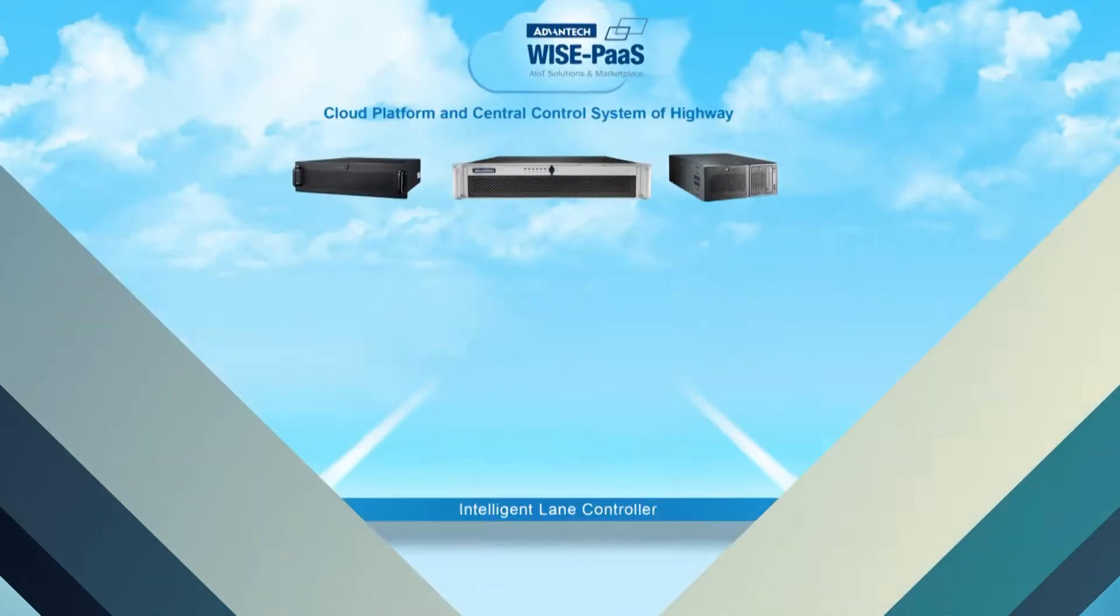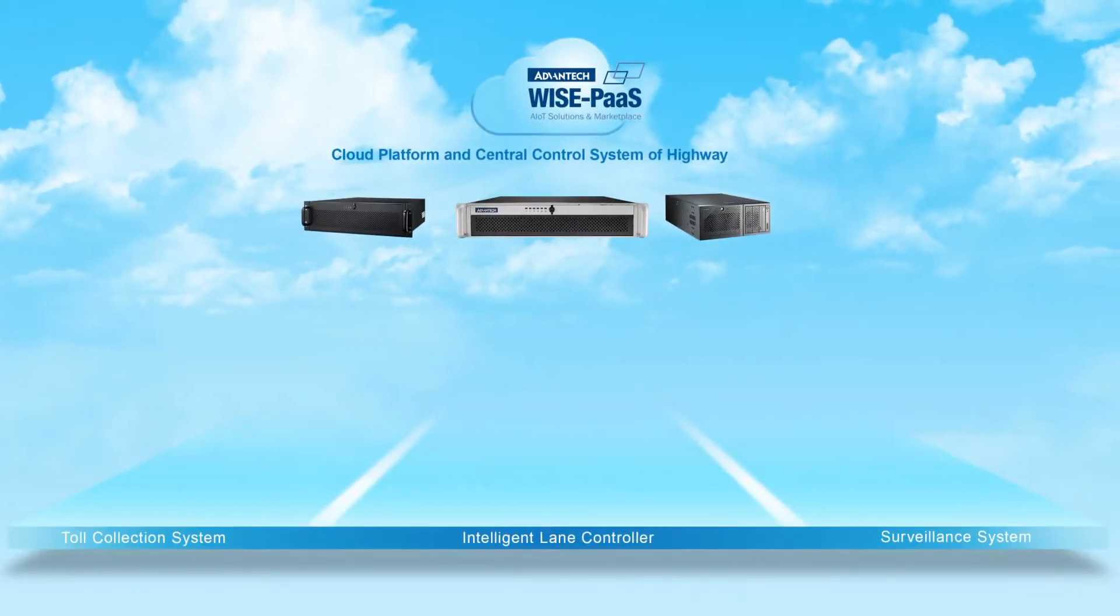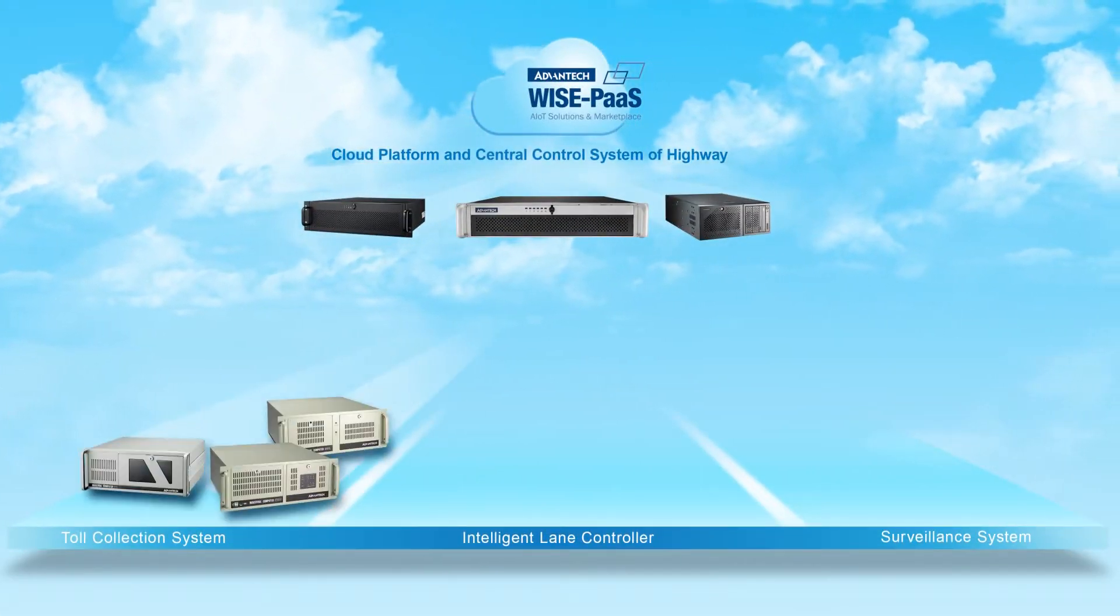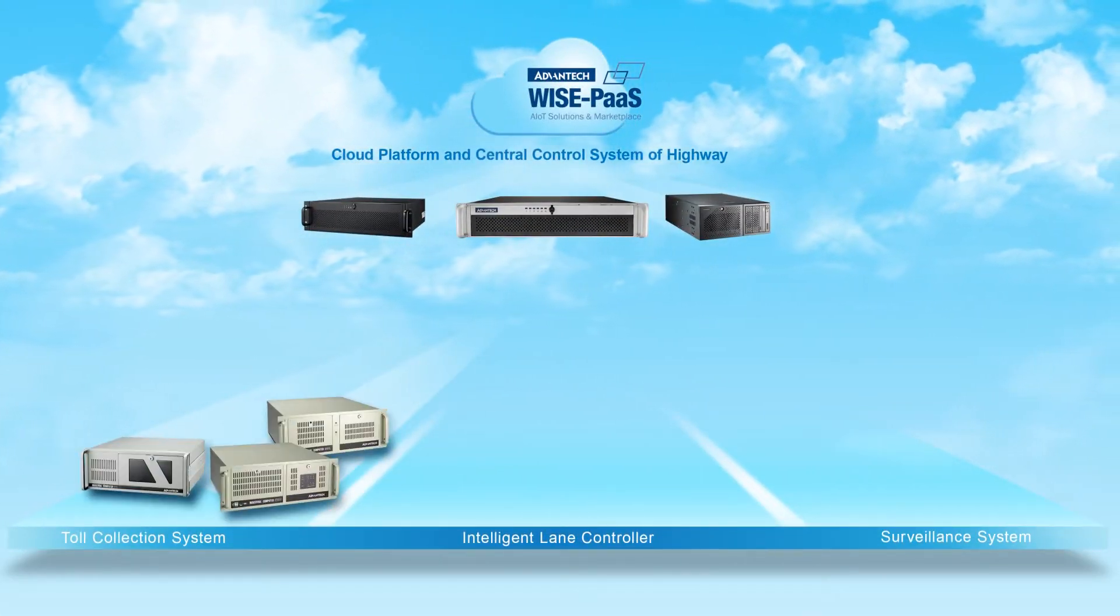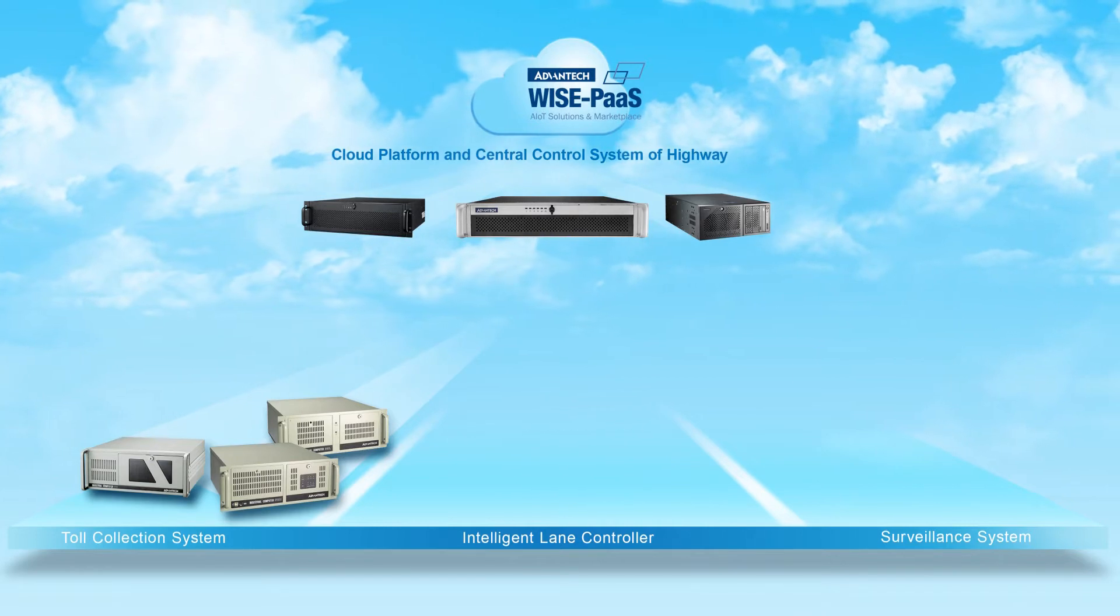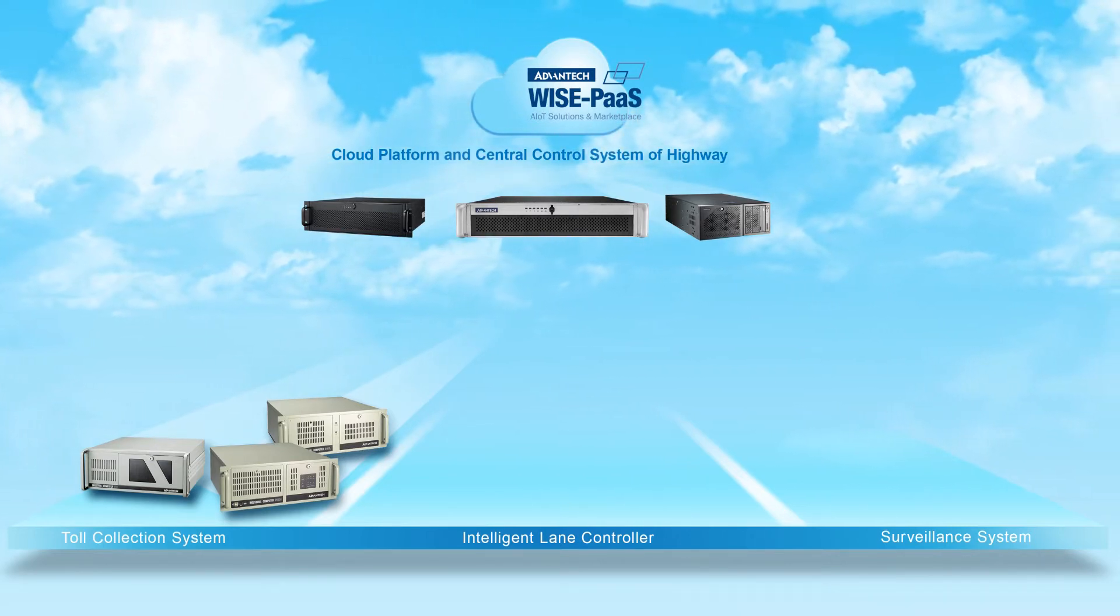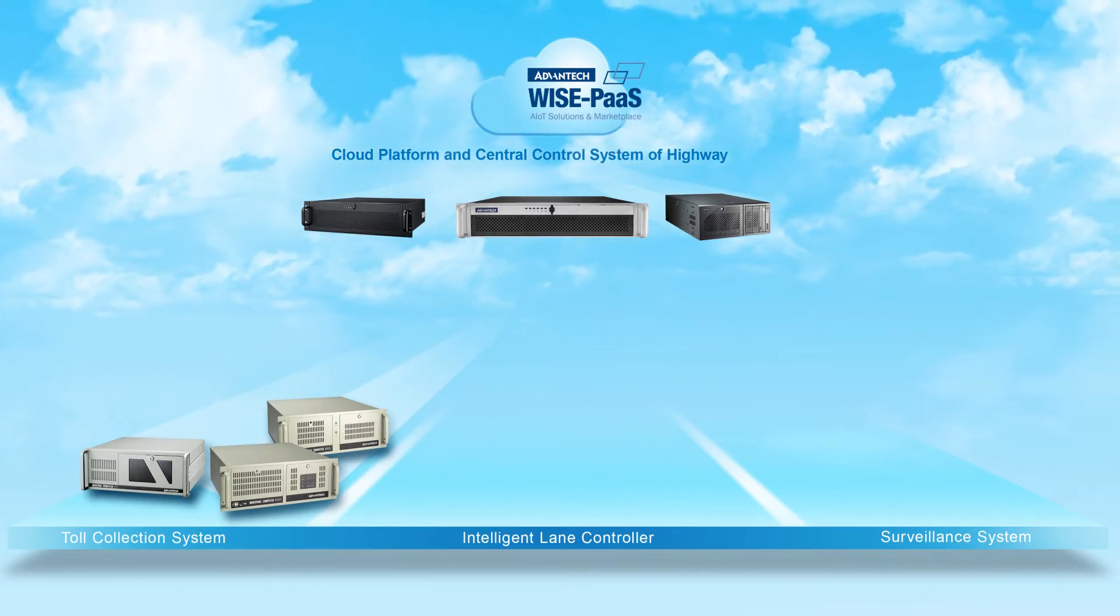We take the whole picture into consideration before providing customers with an ITS solution package. For example, we provide several products. First, the IPC610 series industrial computer for toll collection systems.